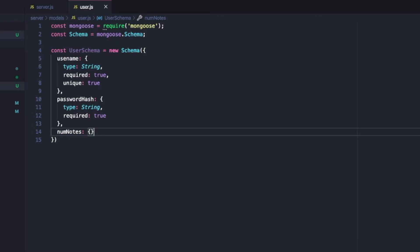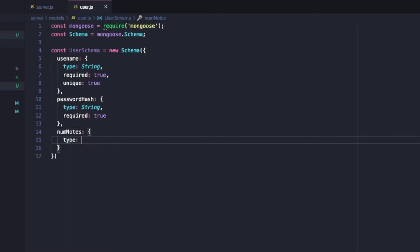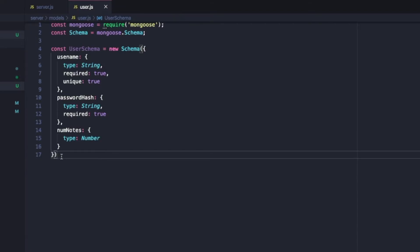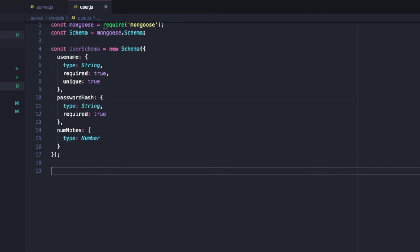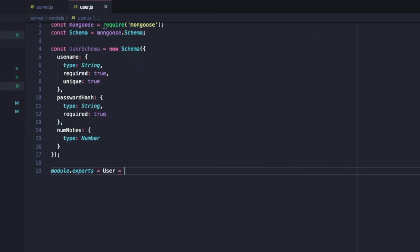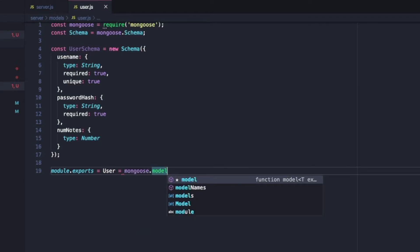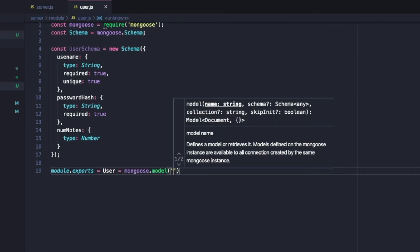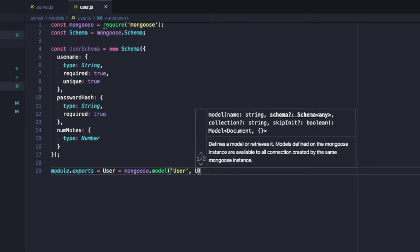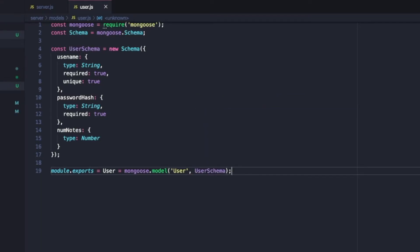I'm going to add another field called numNotes, which is going to be a number. So this is the schema for a simple user — it just has a username, a hashed password, and the number of notes that belong to that user. Then we say module.exports = User = mongoose.model('User', userSchema). Every time we use this User object, it's going to be writing to our Mongoose database.